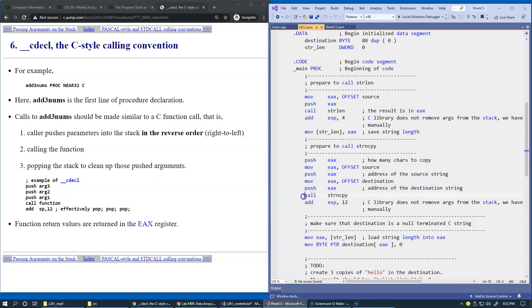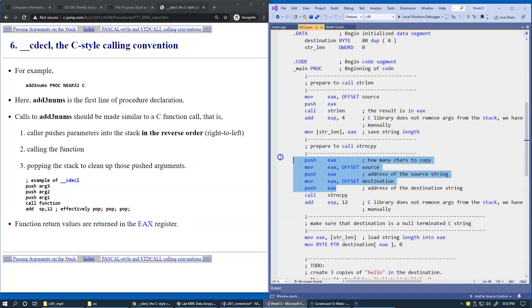It doesn't really care. It's upon return from the call, there needs to be some work done to restore stack pointer to its original state before parameters were pushed on the stack. So this is what we say, that C Library does not remove arguments from the stack. We have to do this manually.